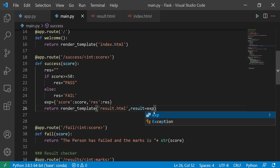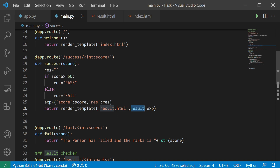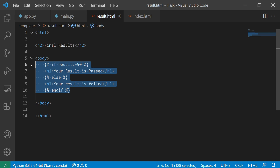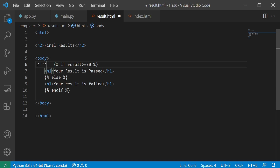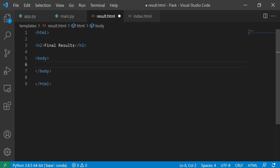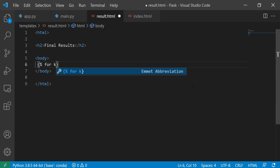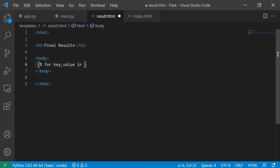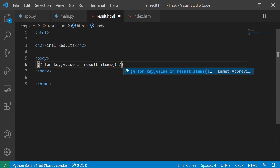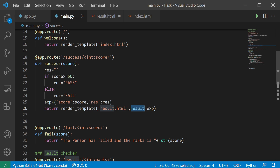After returning result.html, you won't have access to the result variable directly, so I'm going to iterate through this dictionary. I can use the expression syntax and write: for key, value in result.items() — and for closing it I'll use end-for. This condition will help me iterate through the result variable, which is a dictionary with two keys: score and res.